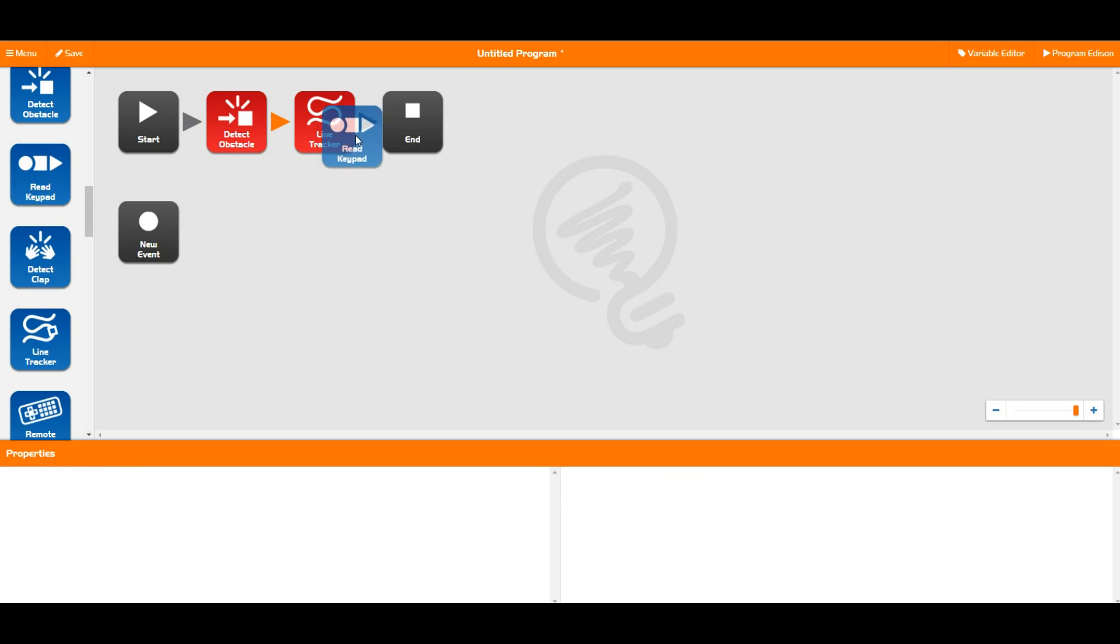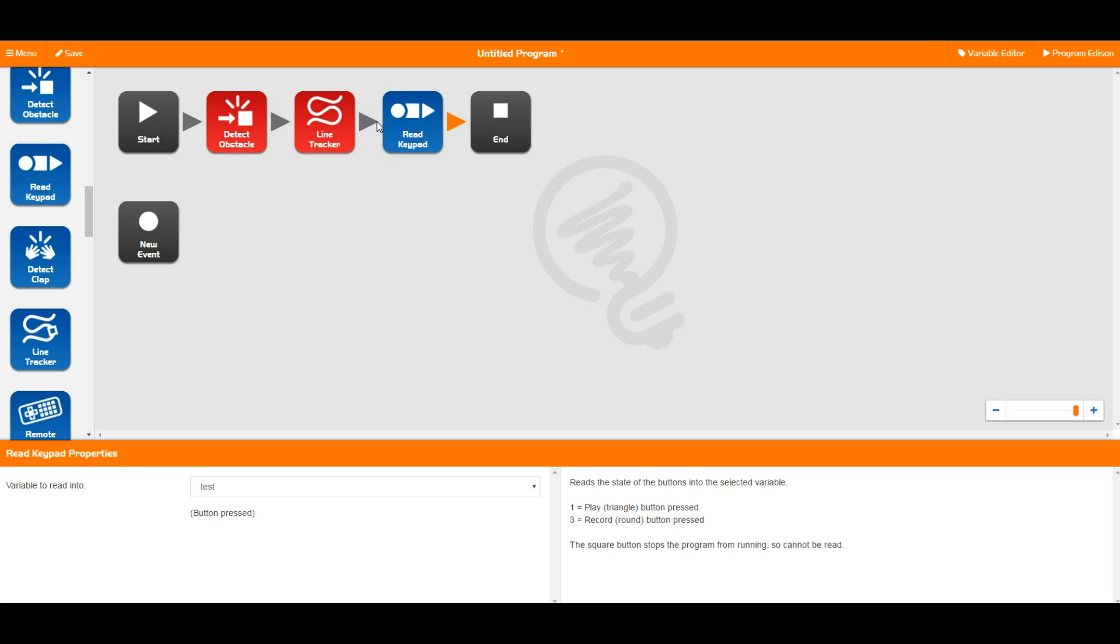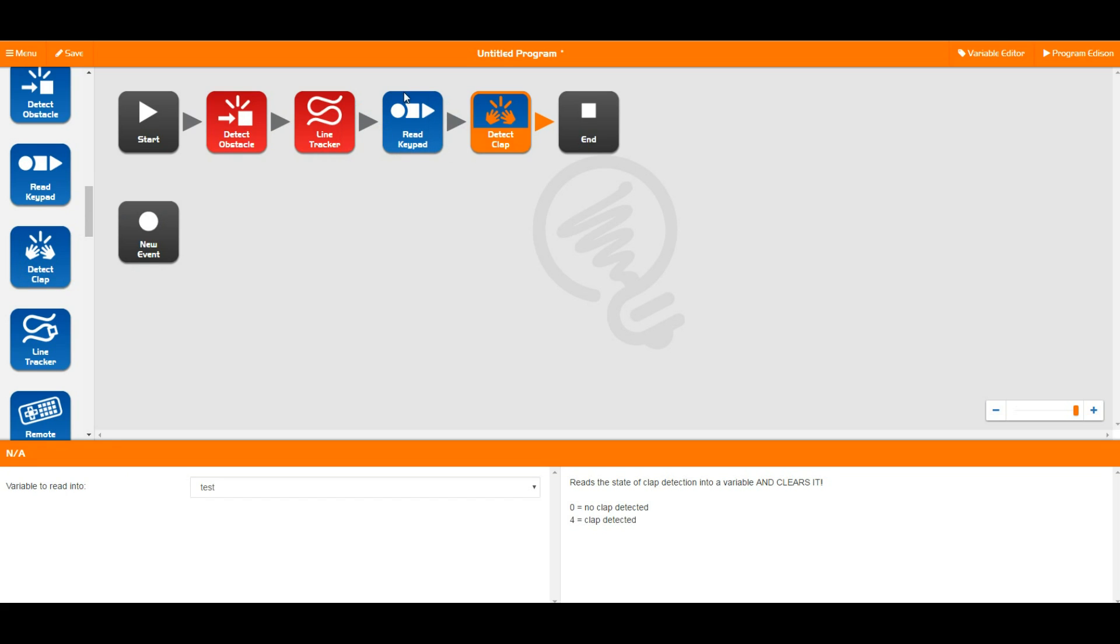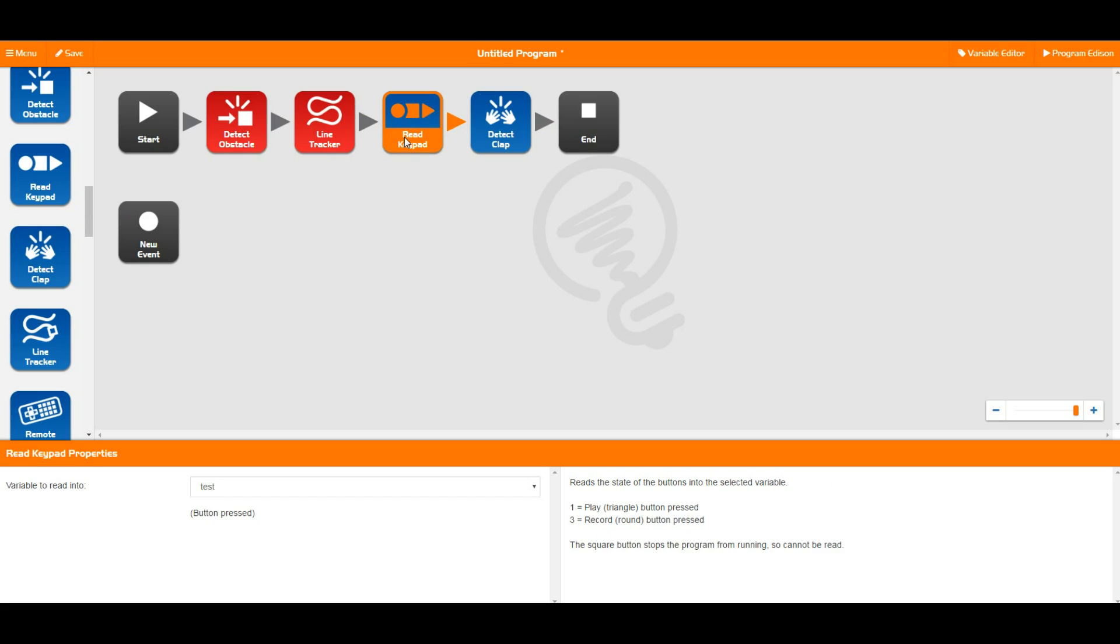And then when you use a read block, such as this one or this one, Edison looks at those flags rather than looking directly at the sensors, which means that when you use a read block, this read happens from any time previous to that current point in the program. It doesn't mean exactly when you say the read block.